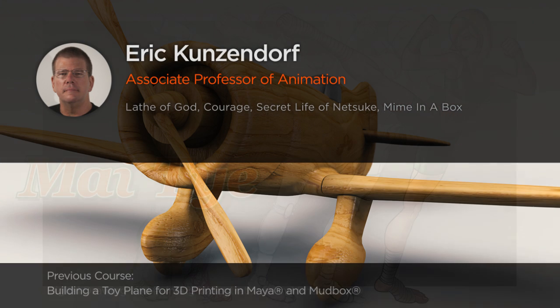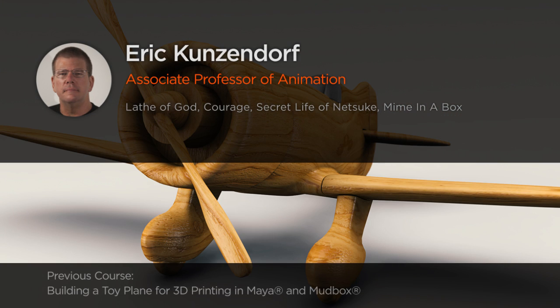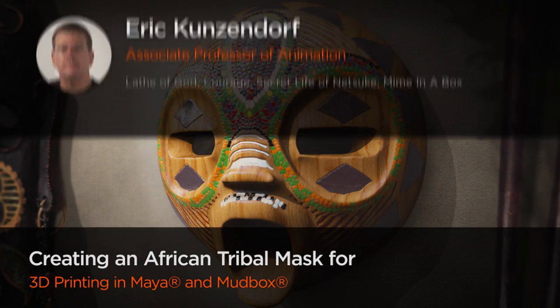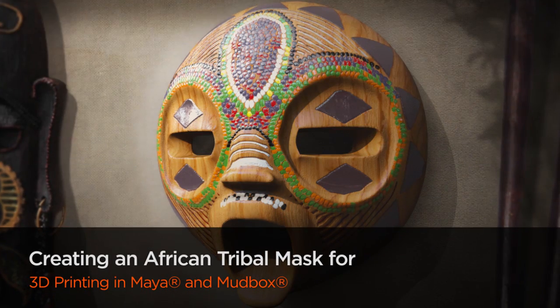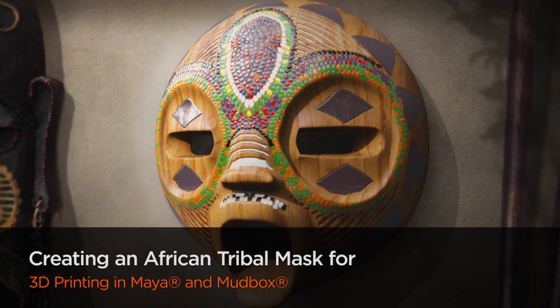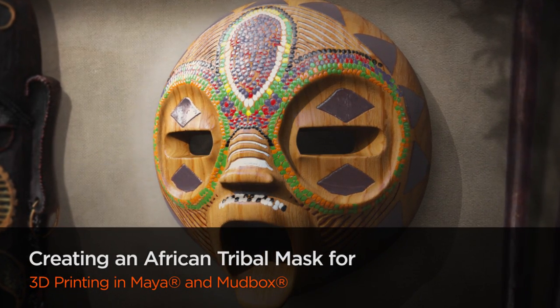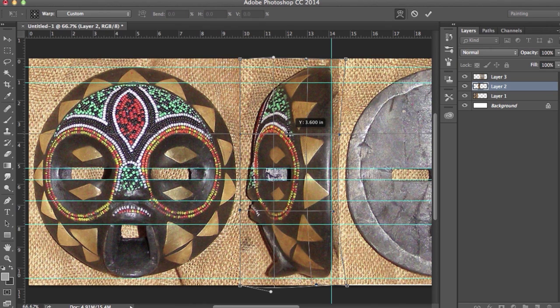Hey everyone, Eric Kunzenorf here. I'm an associate professor of animation at Jacksonville University and I've got over 21 years of experience teaching and practicing animation and digital art.